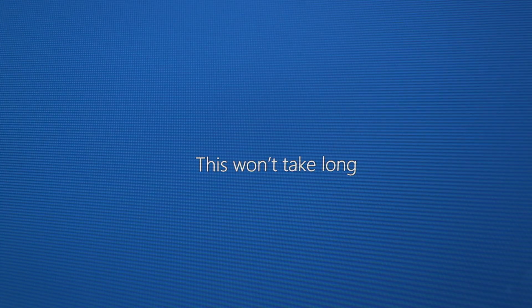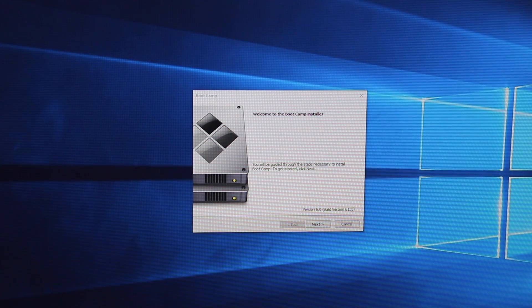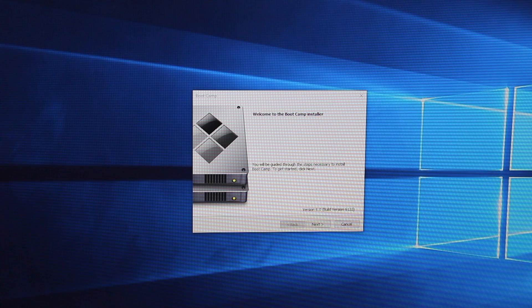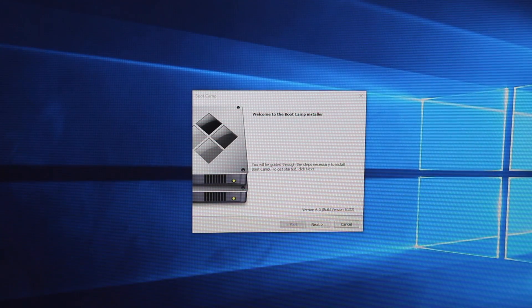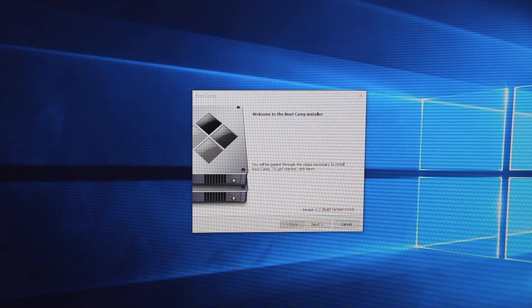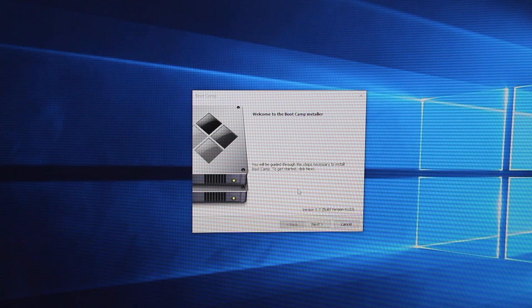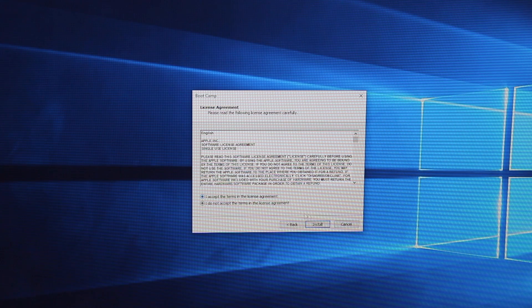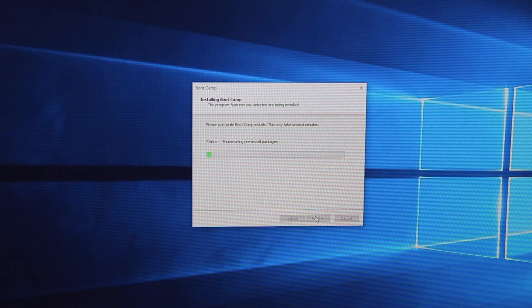Windows is finalizing some configuration things in the background — let that go through. It says it won't take long but it can. Once loaded into Windows, you should be presented with the Boot Camp installer, which will install Boot Camp software and a whole bunch of Windows drivers for your Mac hardware. Click Next. You can also manually launch the installer from your USB stick or DVD through Windows Explorer. Once the installer is done, the Mac will need to be restarted again.